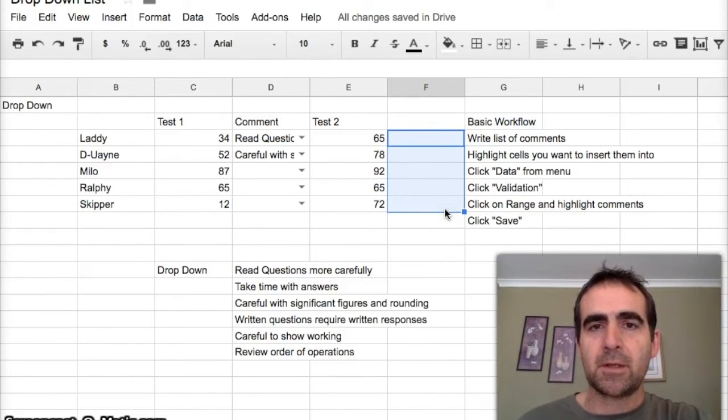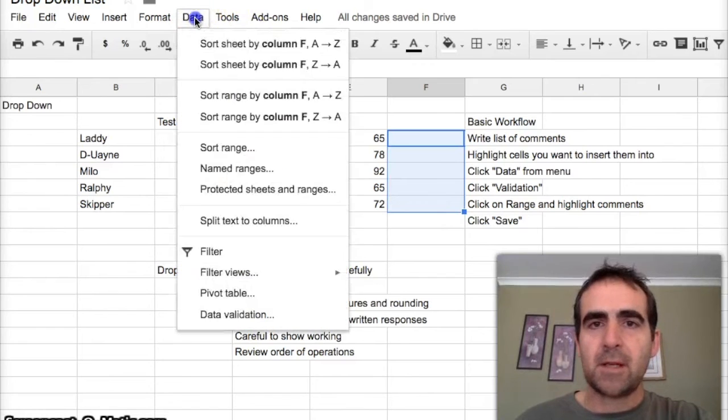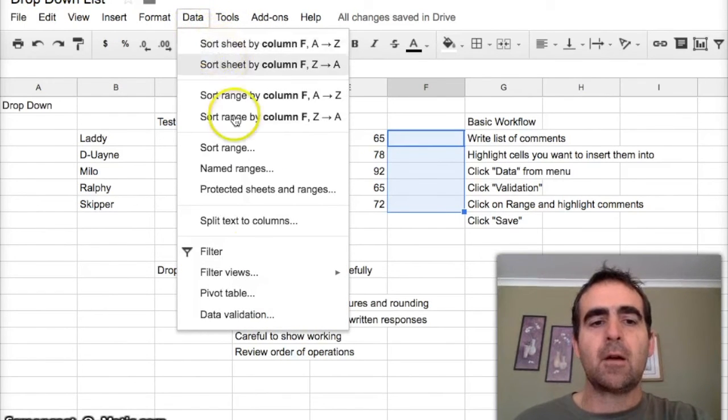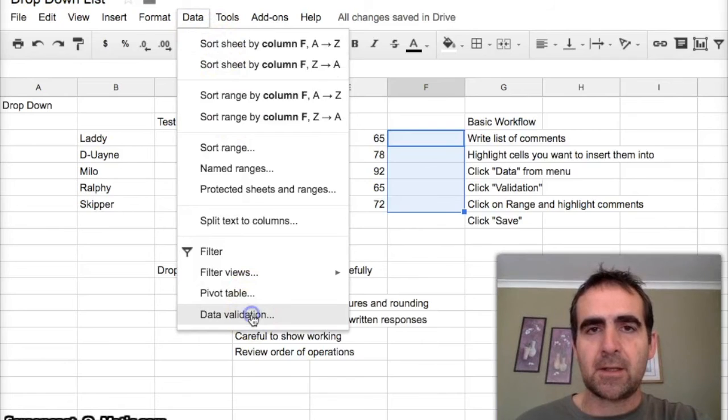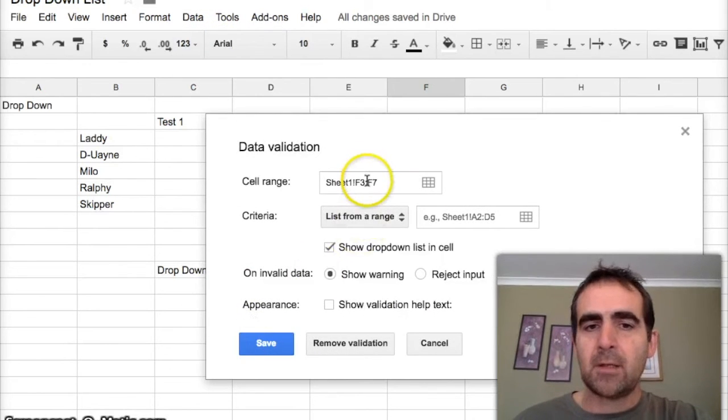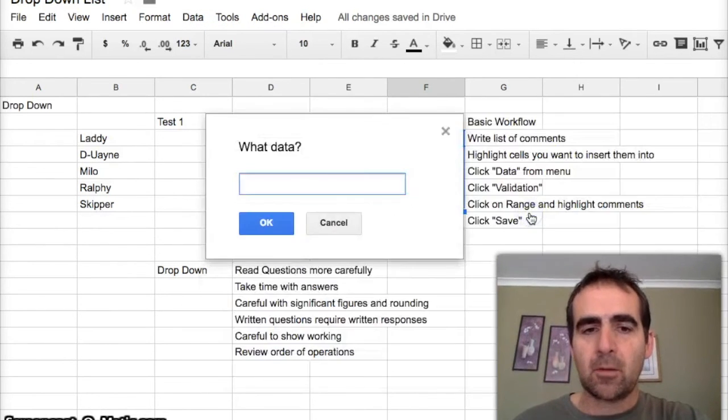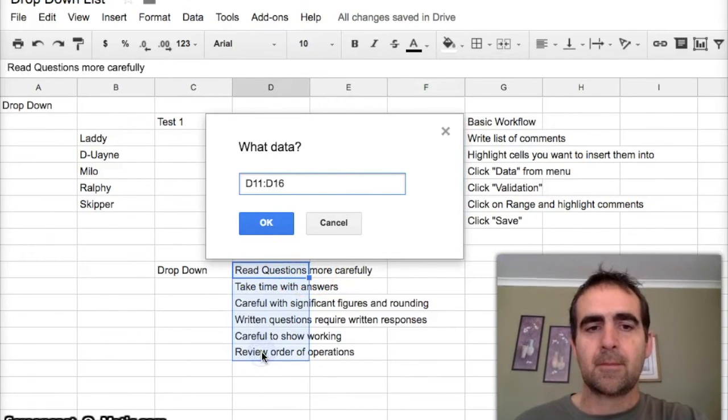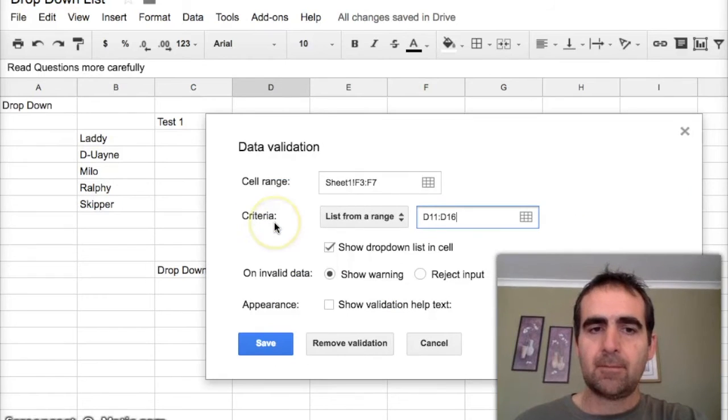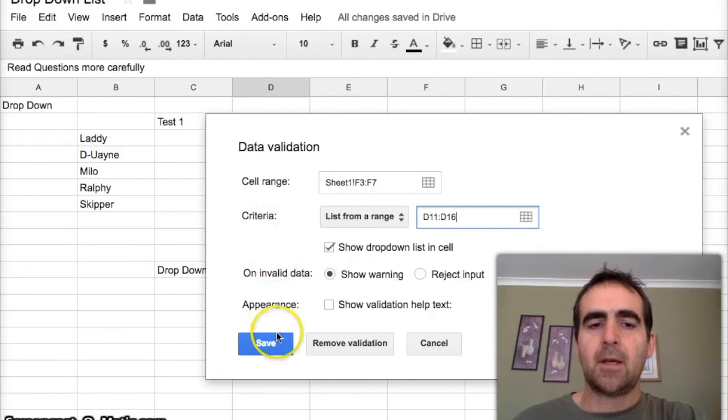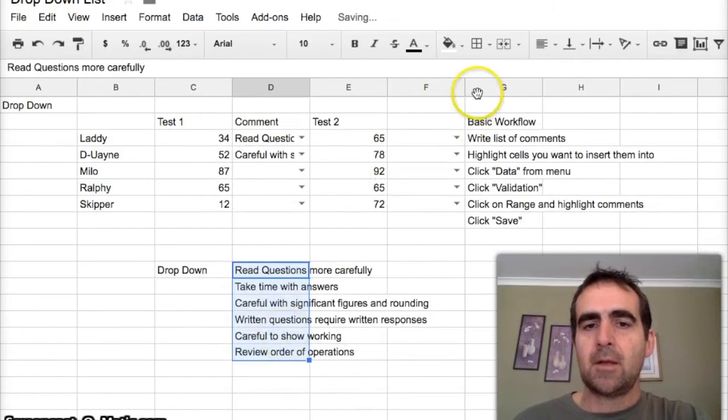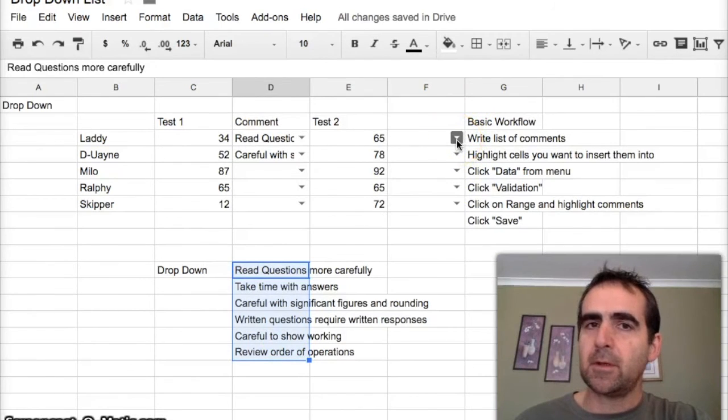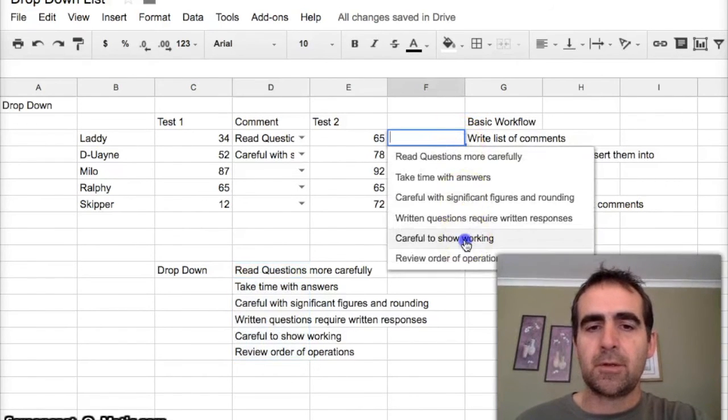Then I'll go up to Data and then down to Data Validation. My range I've already selected. Where I get my comments from, I highlight, I press OK, and I save that. Then it brings up a whole heap of little icons. I can then choose from any of those what I want to put in.